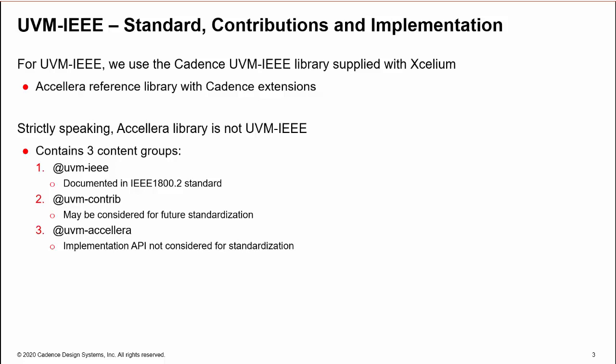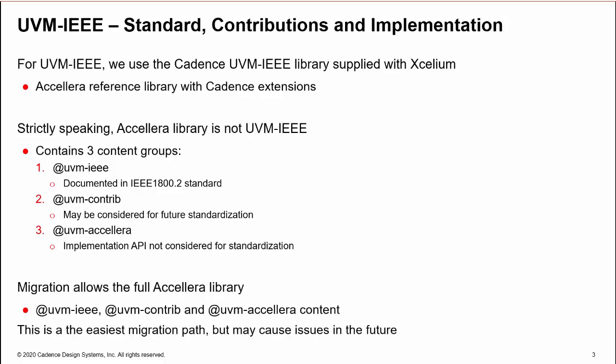As well as the standard UVM-IEEE API, the library also contains contribution content, which may be considered for future UVM releases, and implementation content, which will not be considered for standardization. All three groups are documented in the library source code with @uvm-ieee, @uvm-contrib, and @uvm-accellera tags. We allow all three content groups from the library. This makes our migration dependent upon the Accellera library and may be storing up issues for the future, but if we restricted ourselves only to @uvm-ieee content, there would be far more than five things that break.